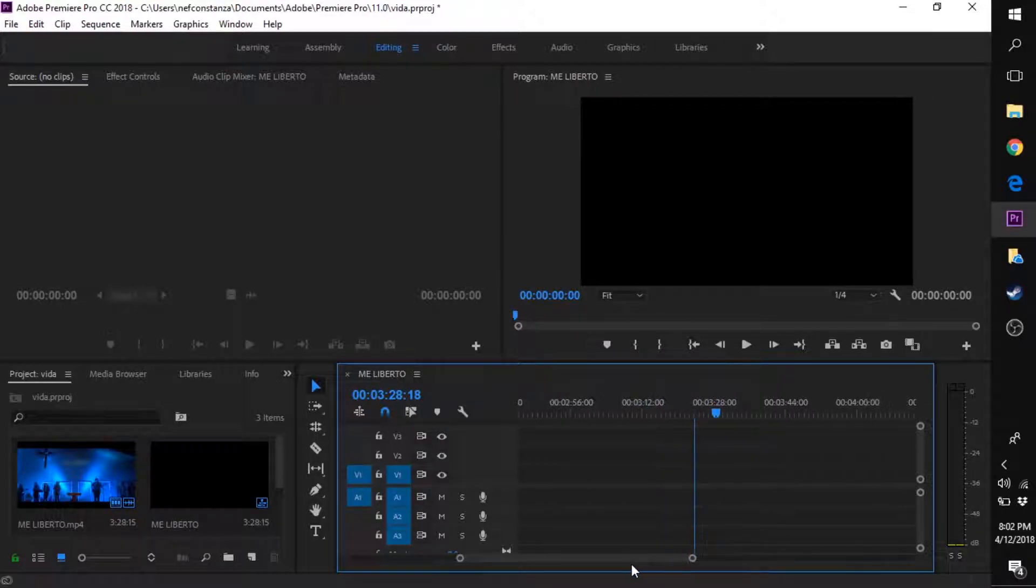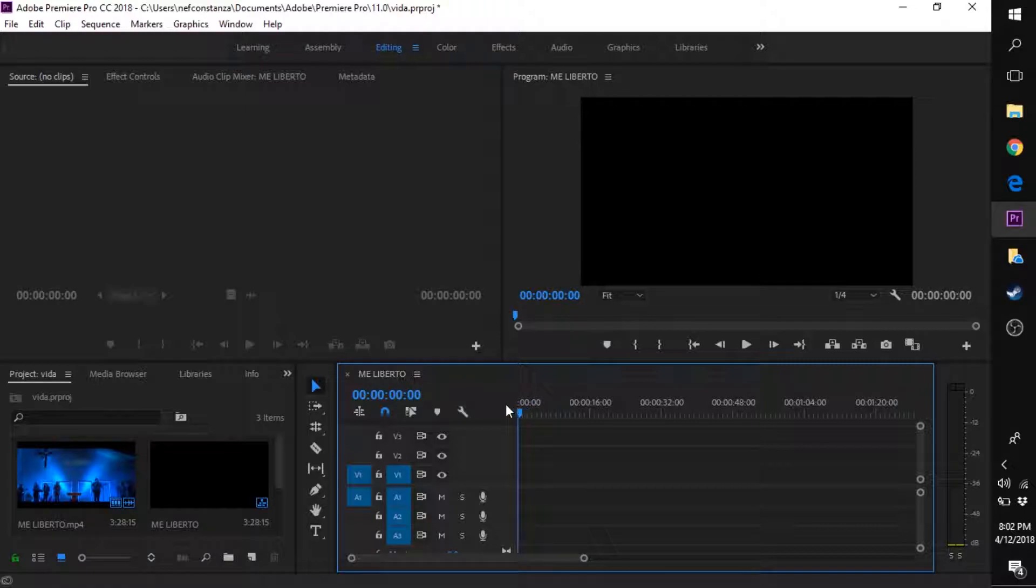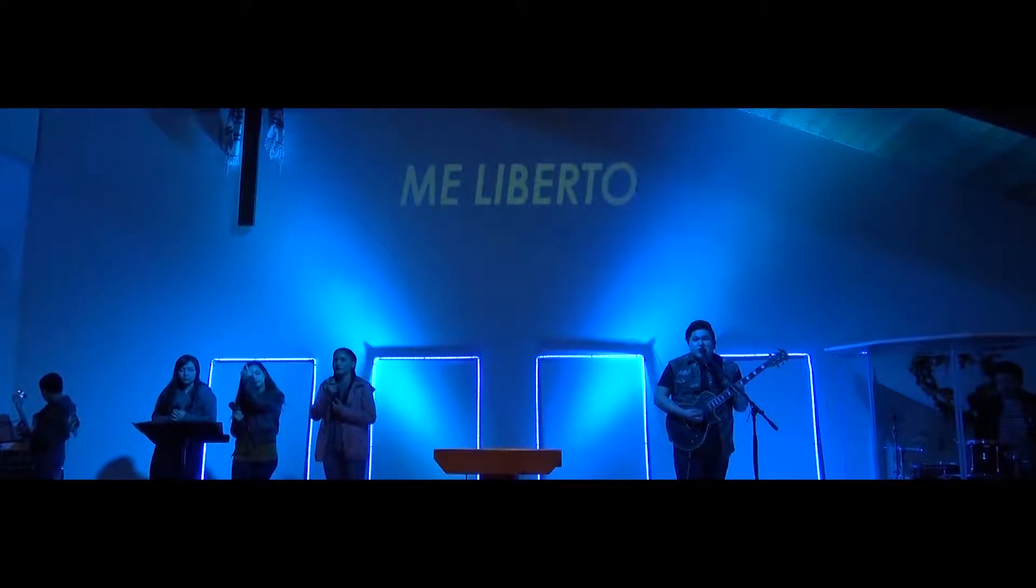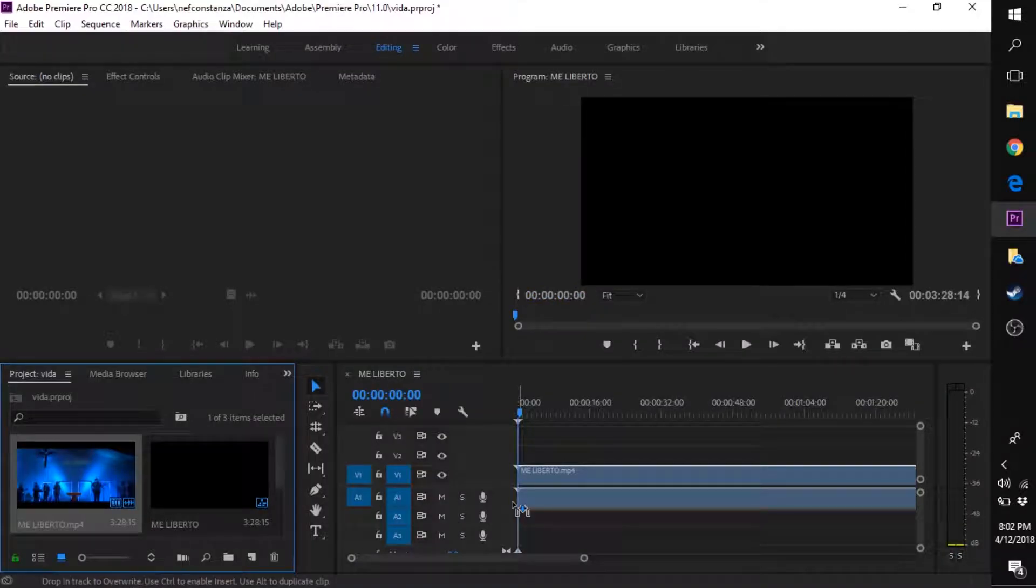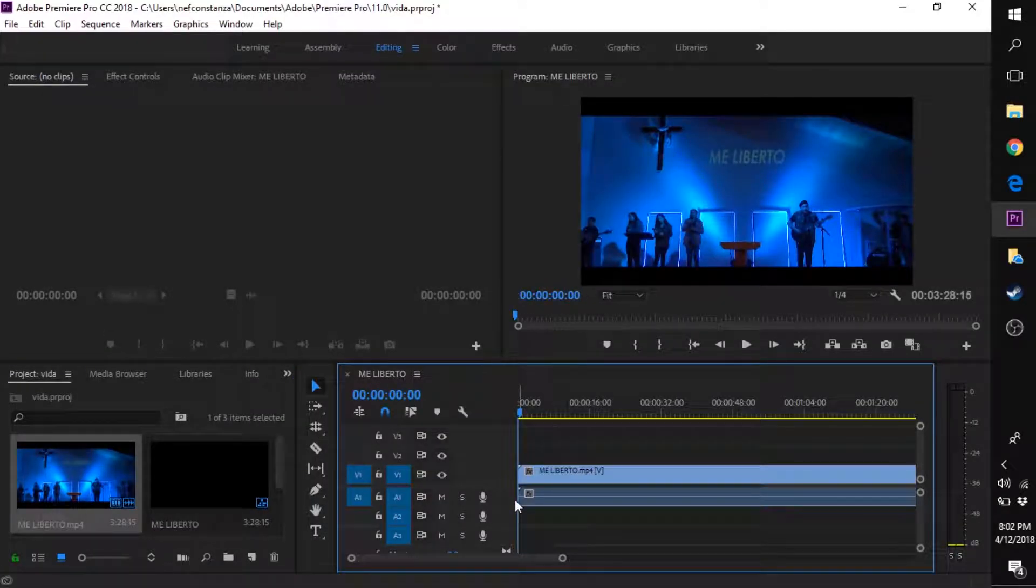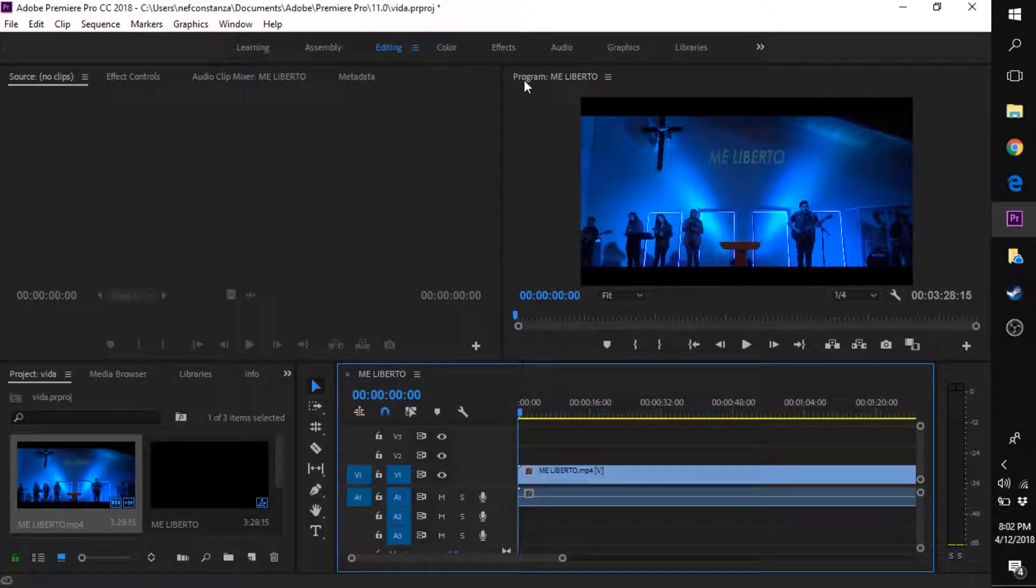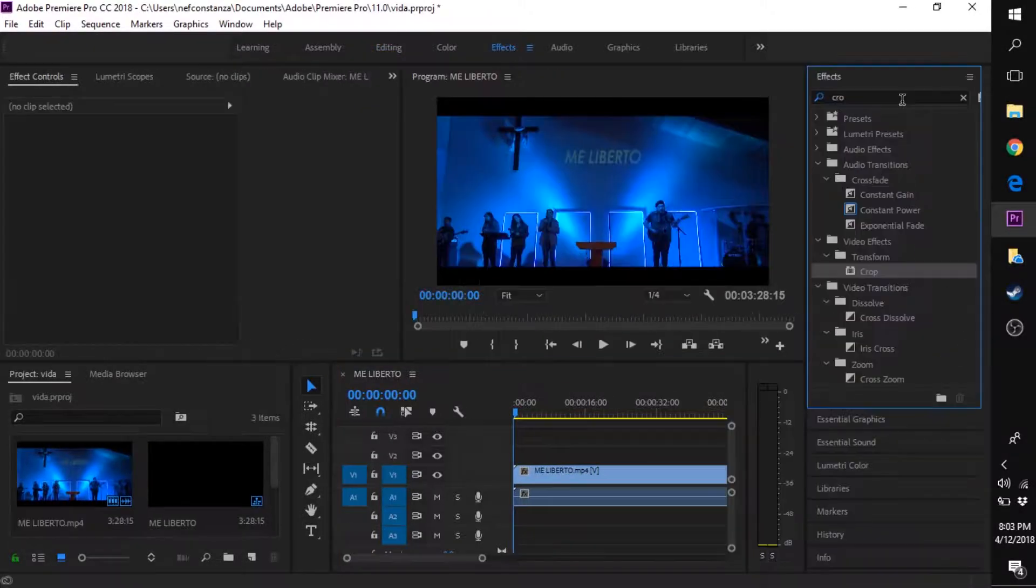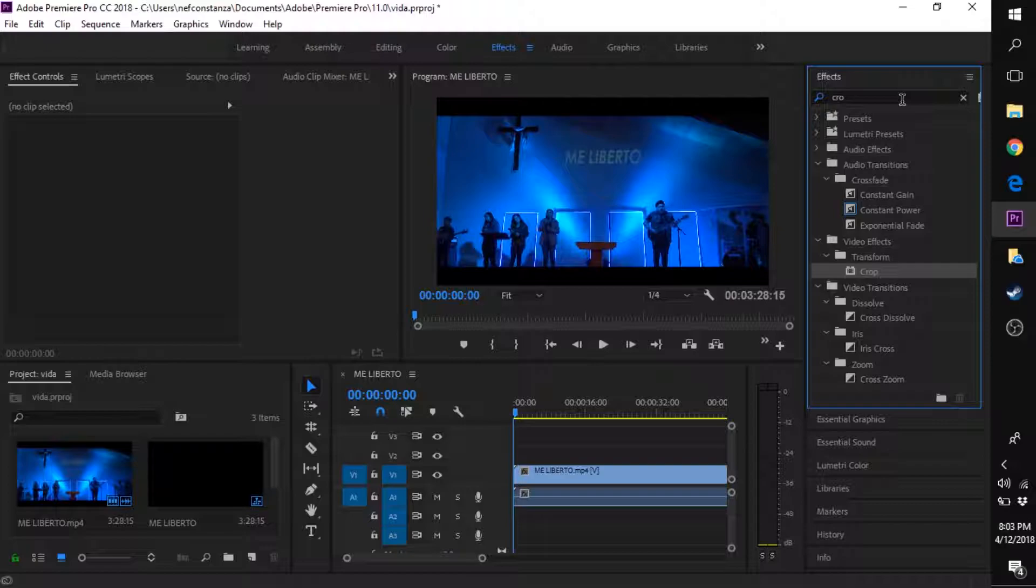Hi, my name is Neff, and in this Adobe Premiere tutorial I'm going to show you how to add an open close crop effect. Have a video on your timeline, go to your effects tab, and search for the effect called crop.